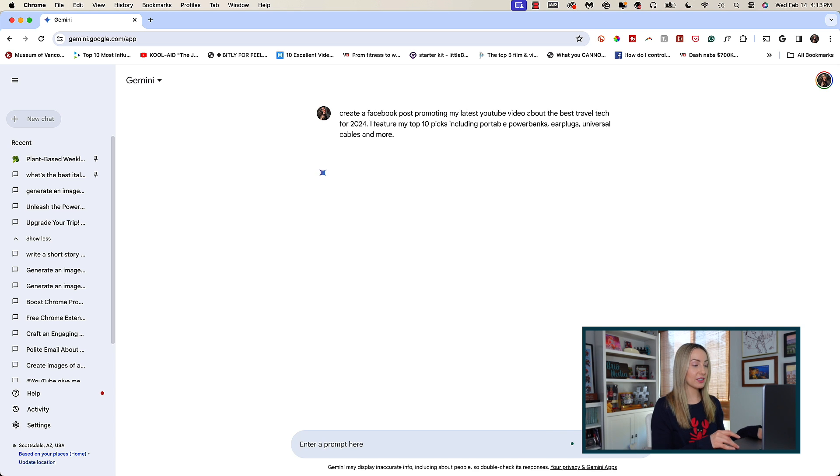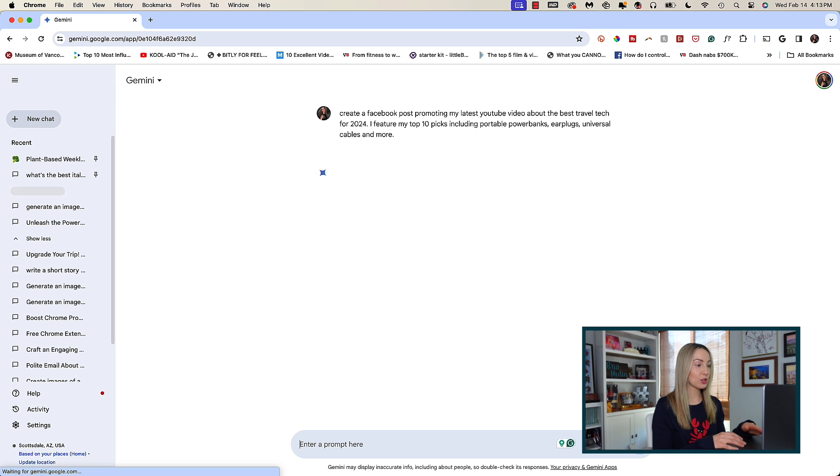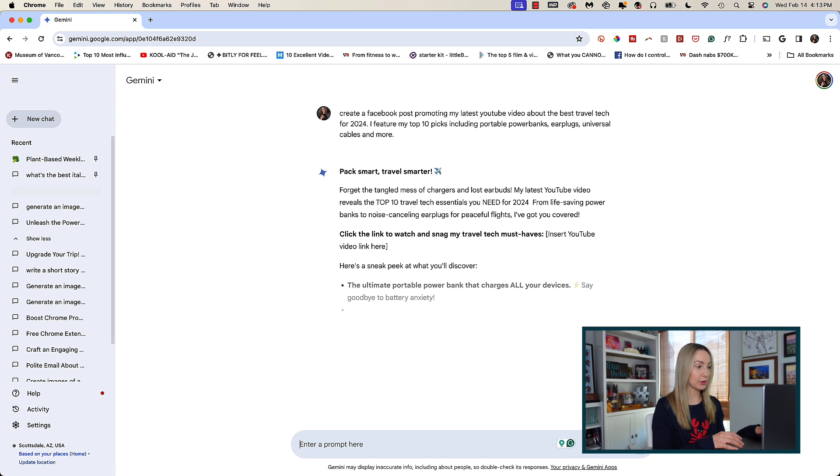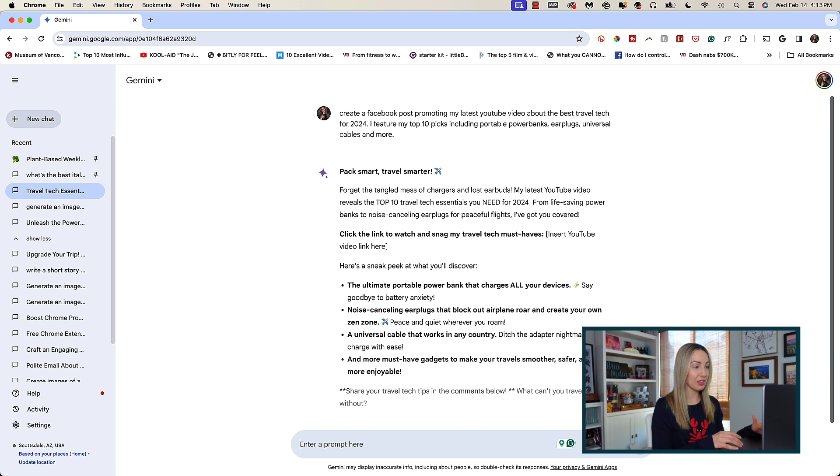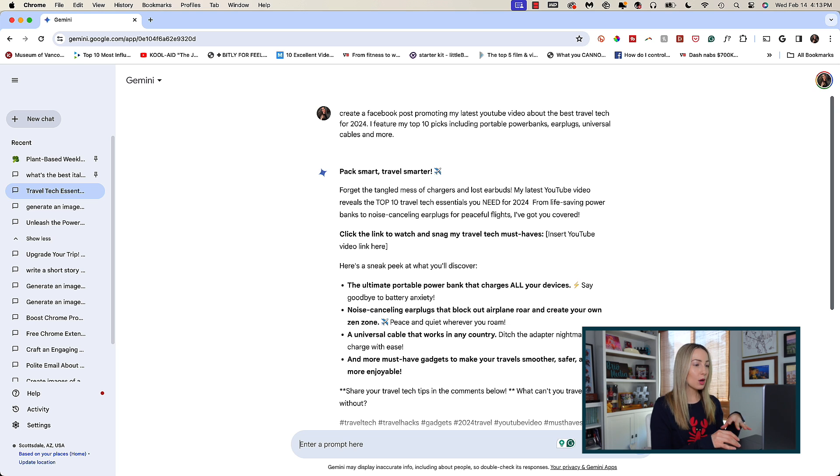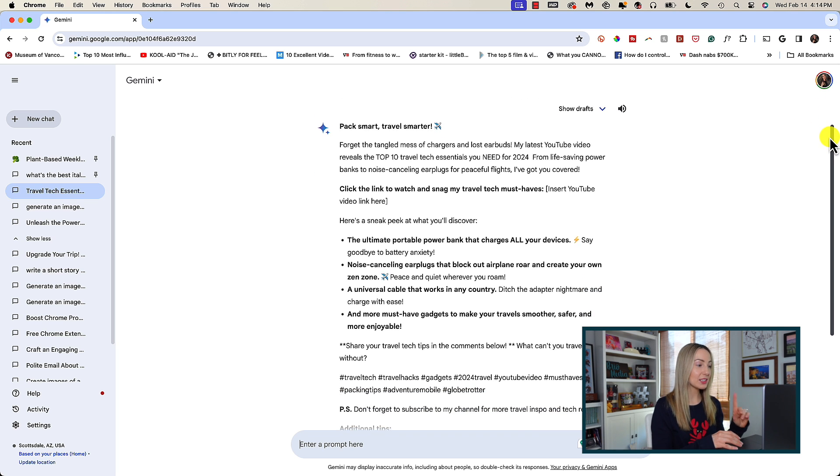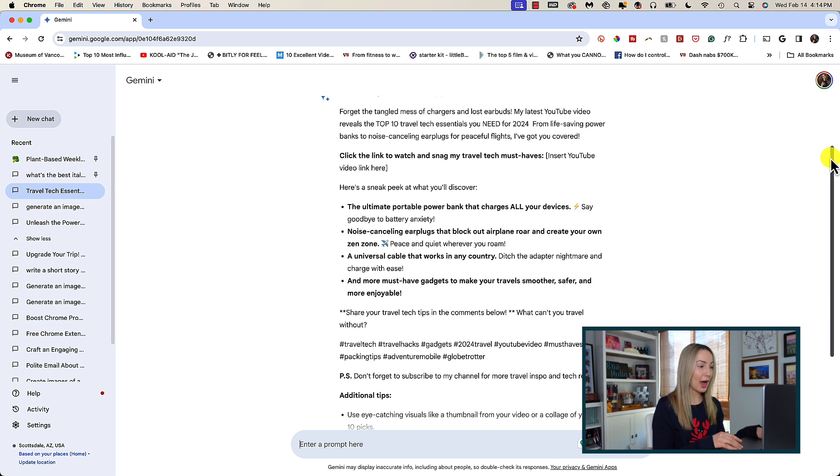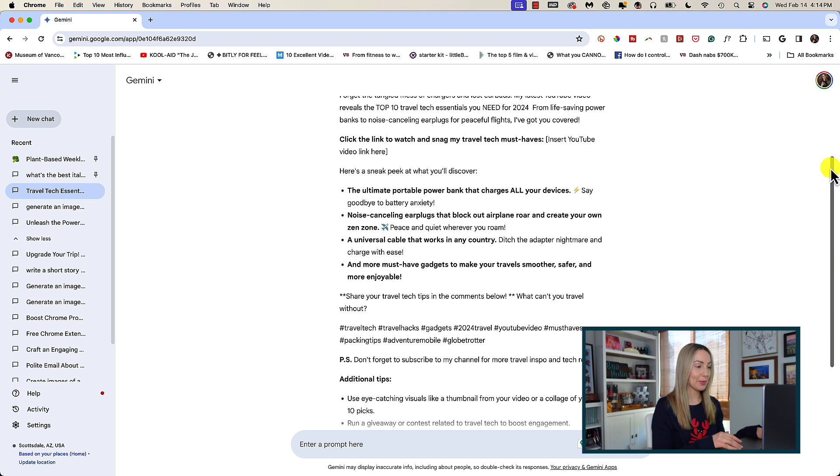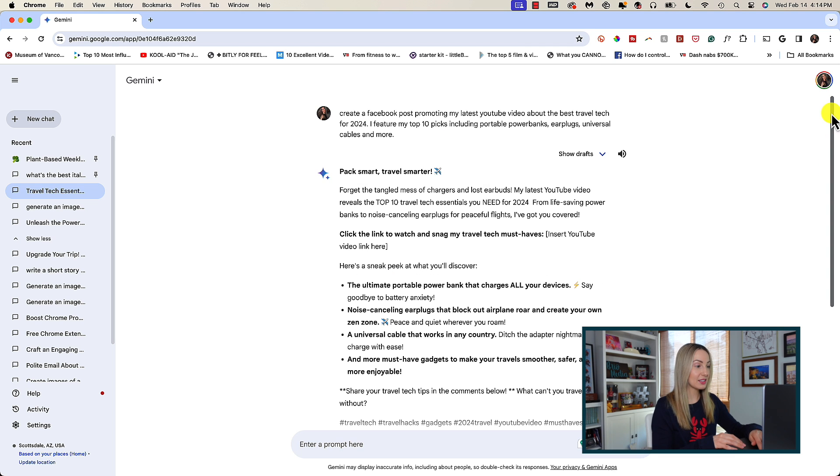You can see here that I've asked it to create a Facebook post promoting my latest YouTube video. I told it vaguely what the video is about, and this is what Gemini produced. It's one rather long Facebook post, but check out what happens when I ask Gemini Advanced the exact same thing.